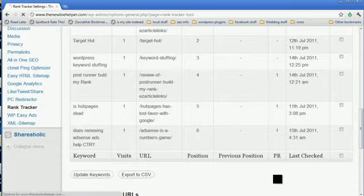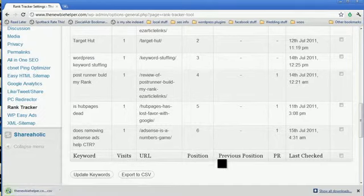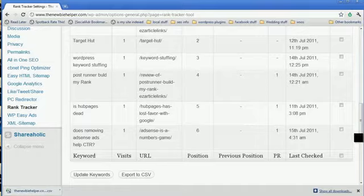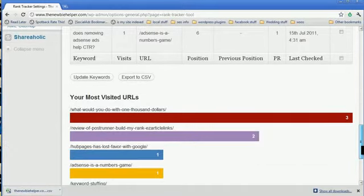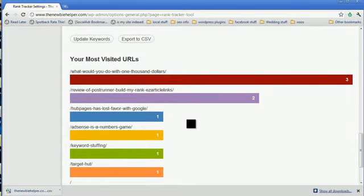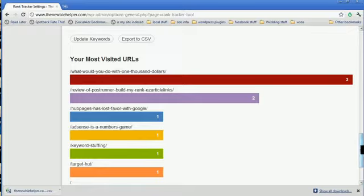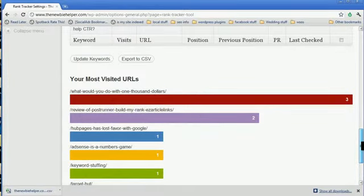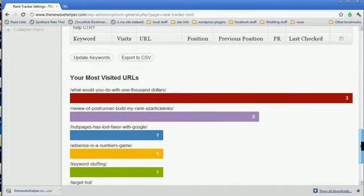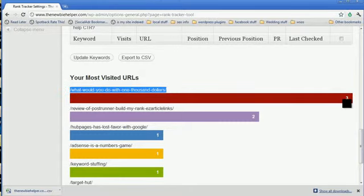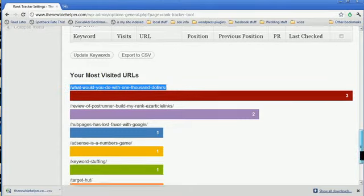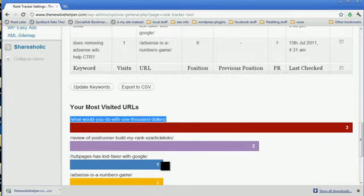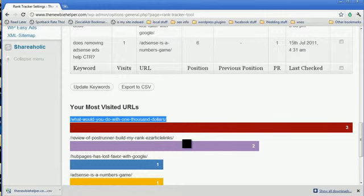You can export to a CSV still. If you can see in the bottom of the screen there, that's just exporting. Now, the other thing you can do is you can actually see which ones are getting the most visits. Nice and easy bar chart for you. Obviously, this hasn't been in there long and I don't get much traffic from Google for this site, but you can see this is my most visited URL according to this from Google.